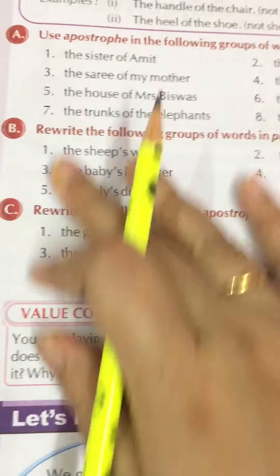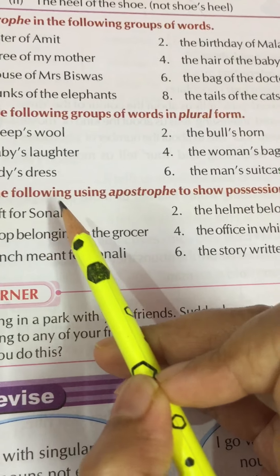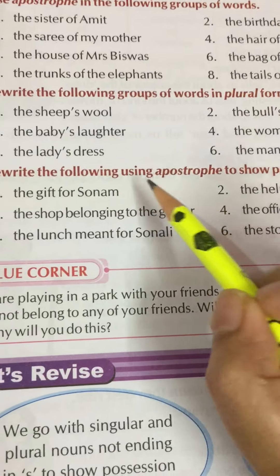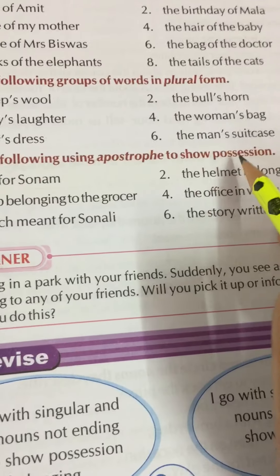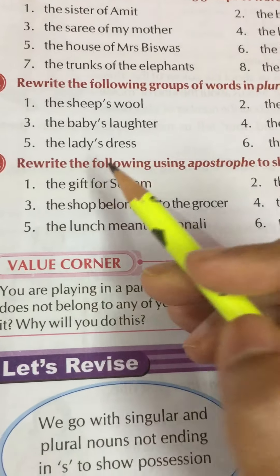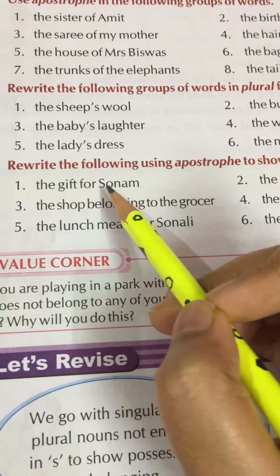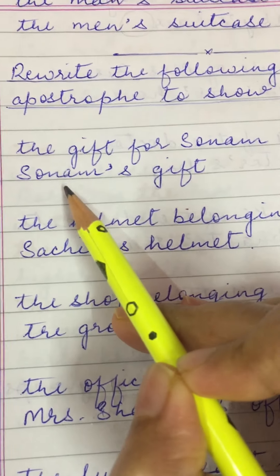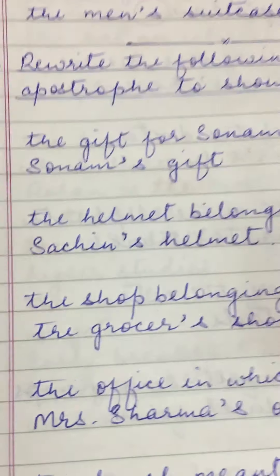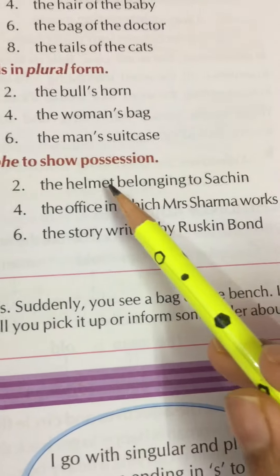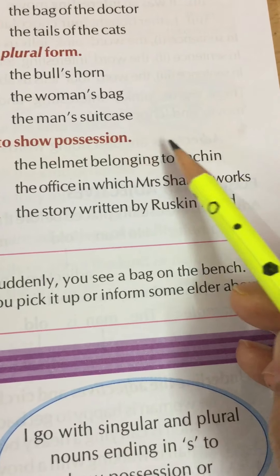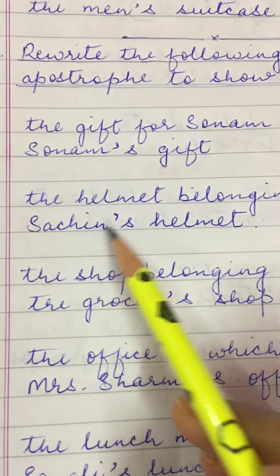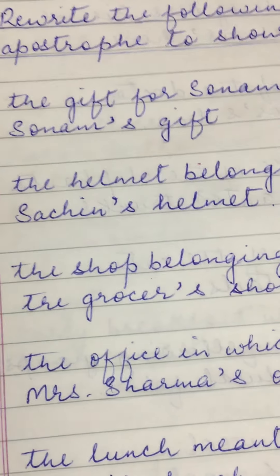Now come to the third exercise: rewrite the following using apostrophe to show possession. We have to use apostrophe to show belongingness or ownership. First one: the gift for Sonum — written as Sonum's gift, apostrophe S. Second one: the helmet belonging to Sachin — written as Sachin's helmet, apostrophe S.